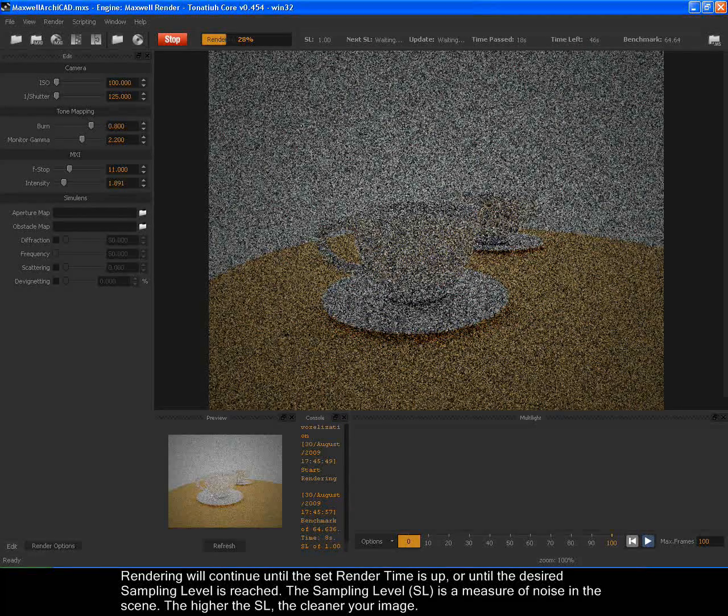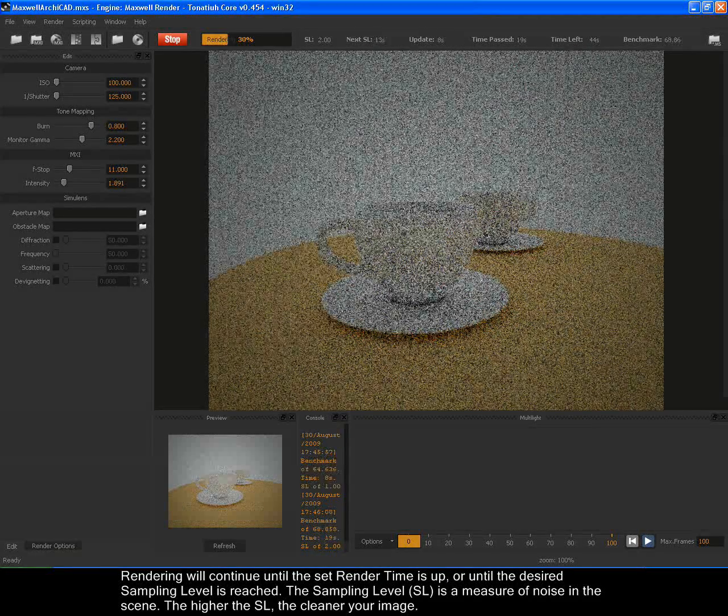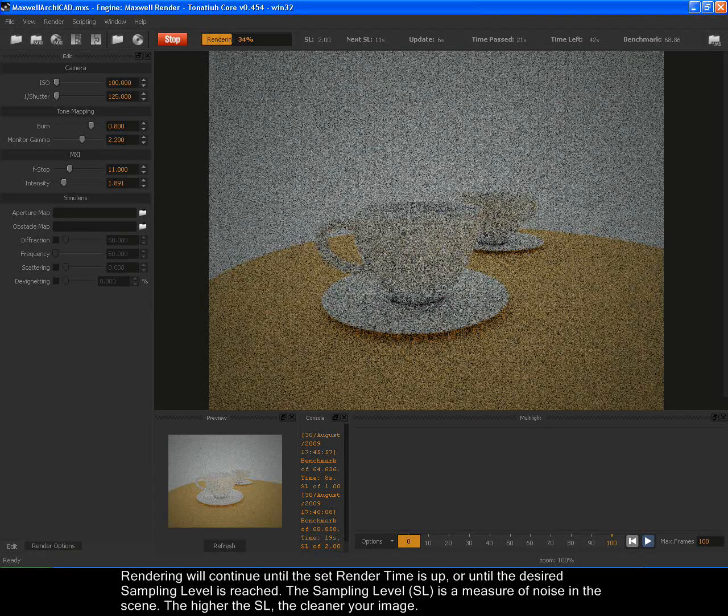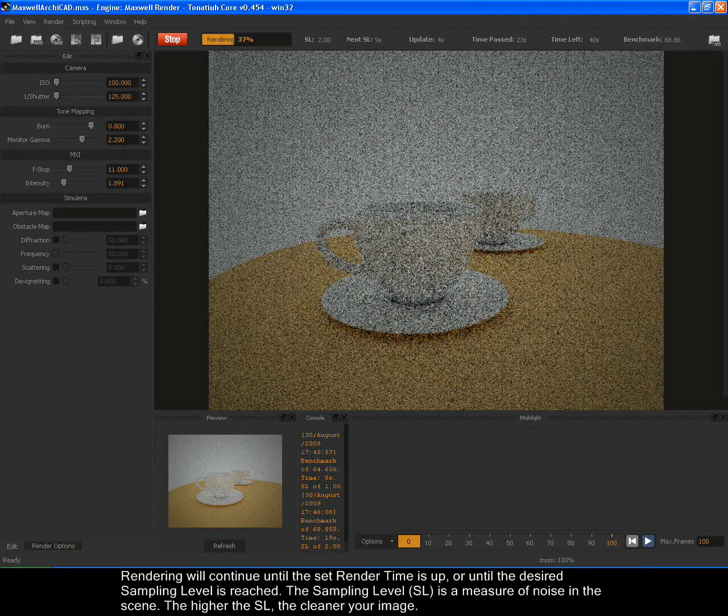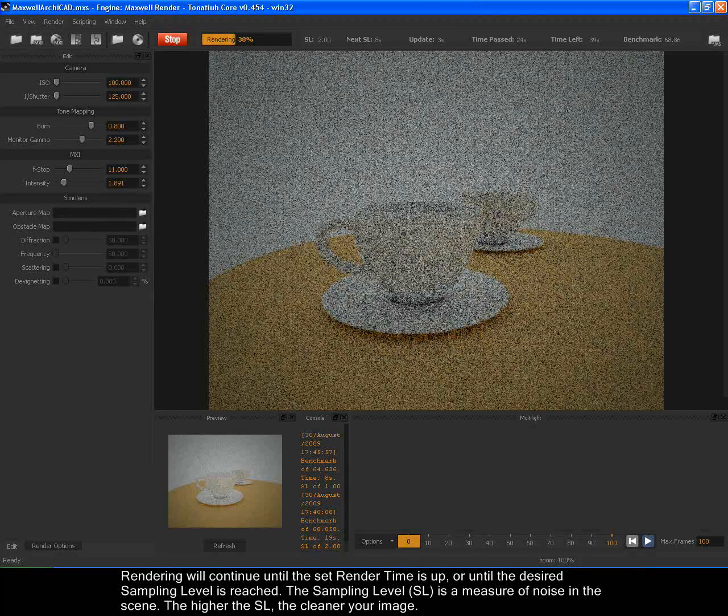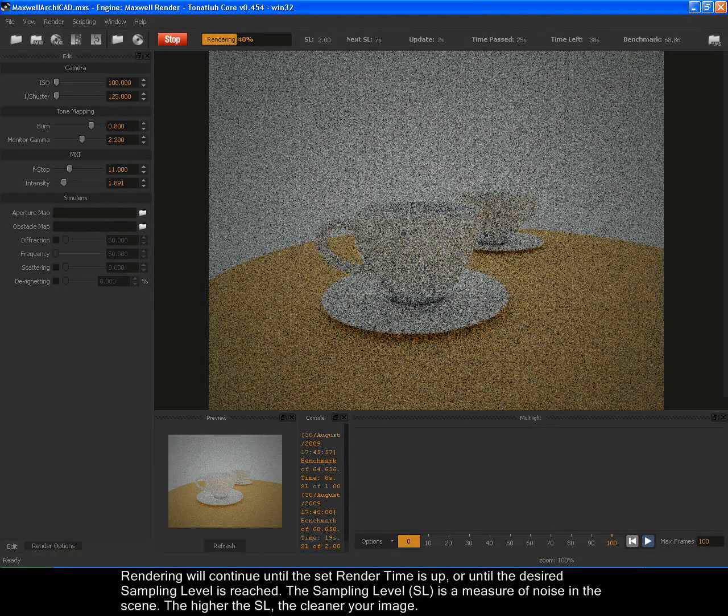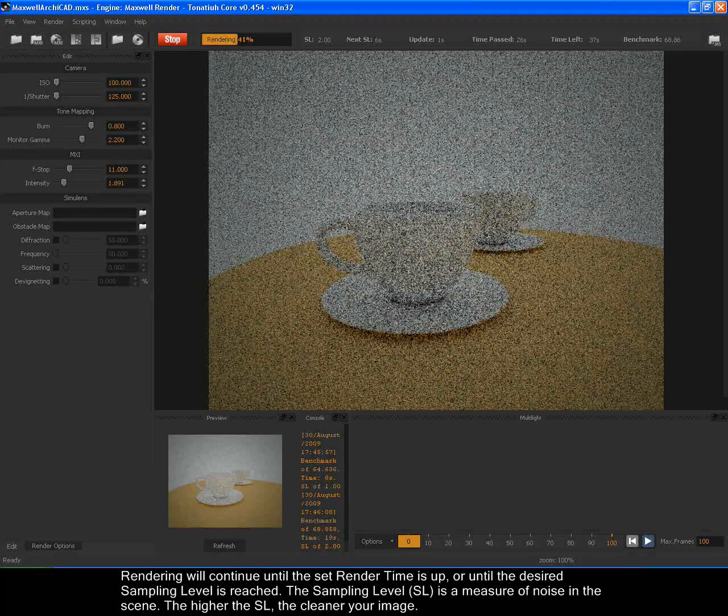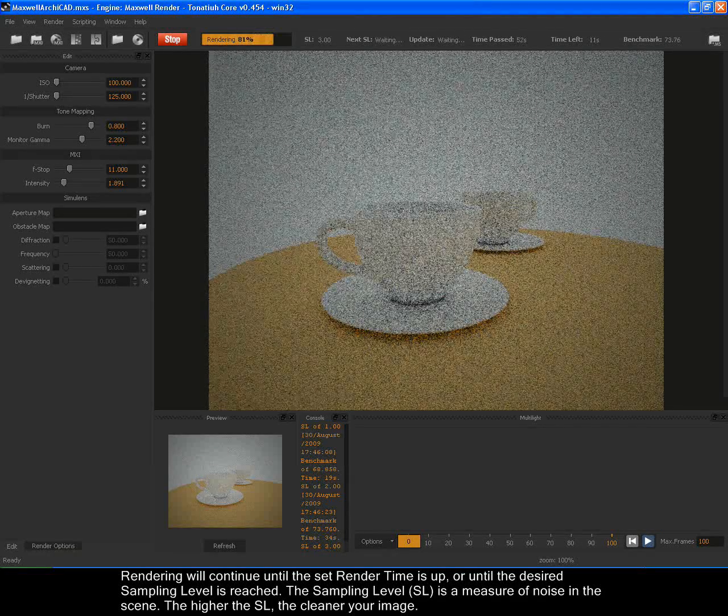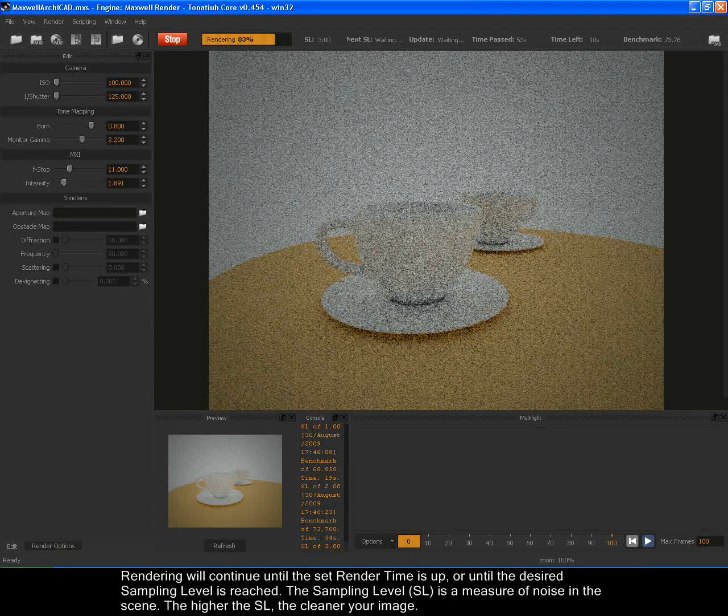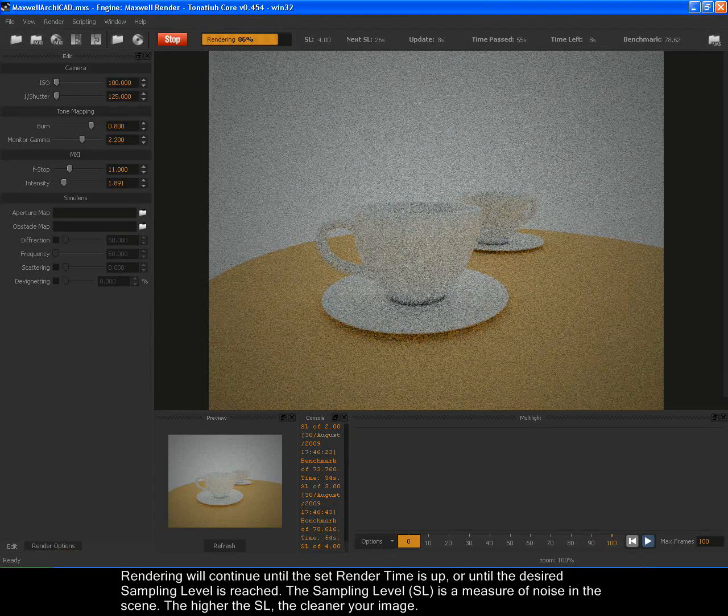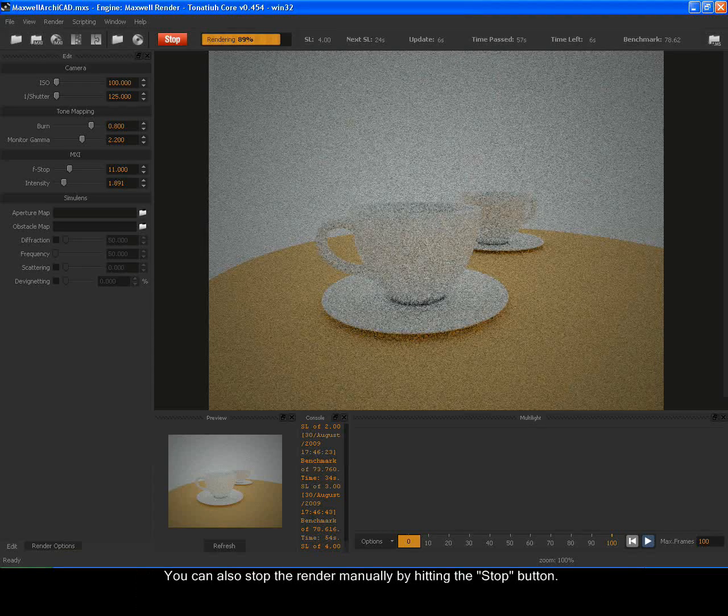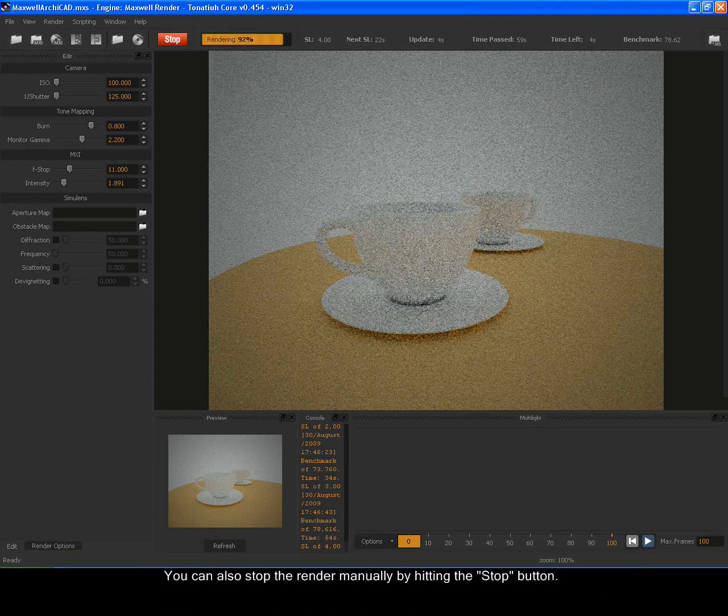Rendering will continue until the set render time is up or until the desired sampling level is reached. The sampling level, SL, is a measure of noise in the scene. The higher the SL, the cleaner your image. You can also stop the render manually by hitting the Stop button.